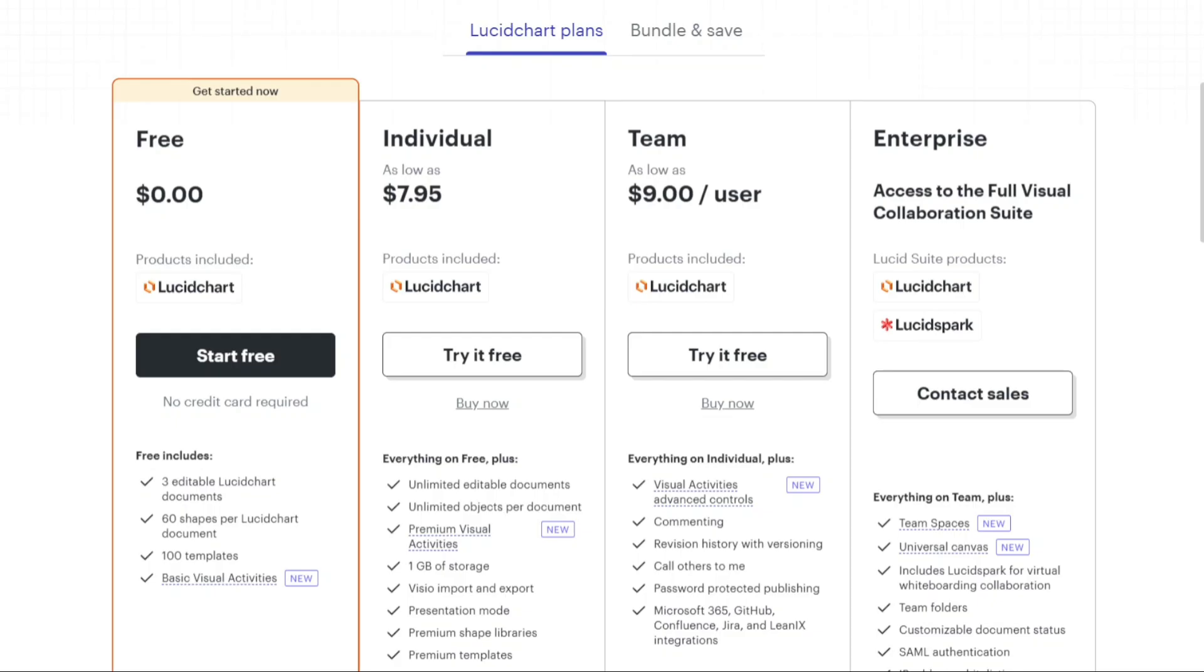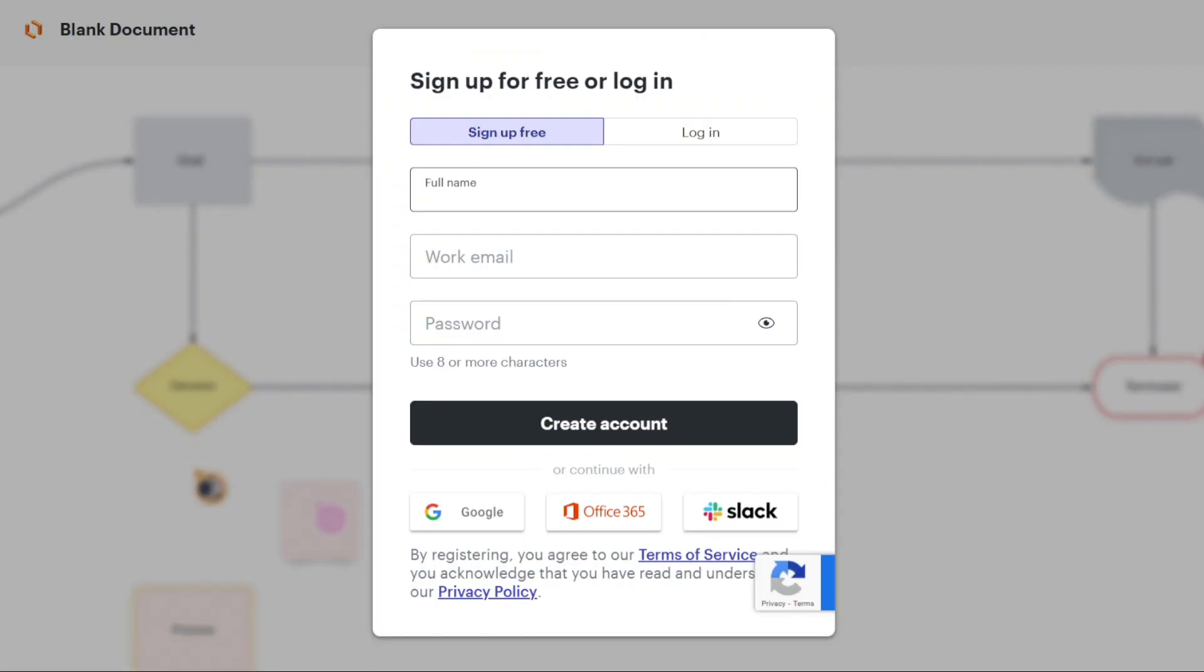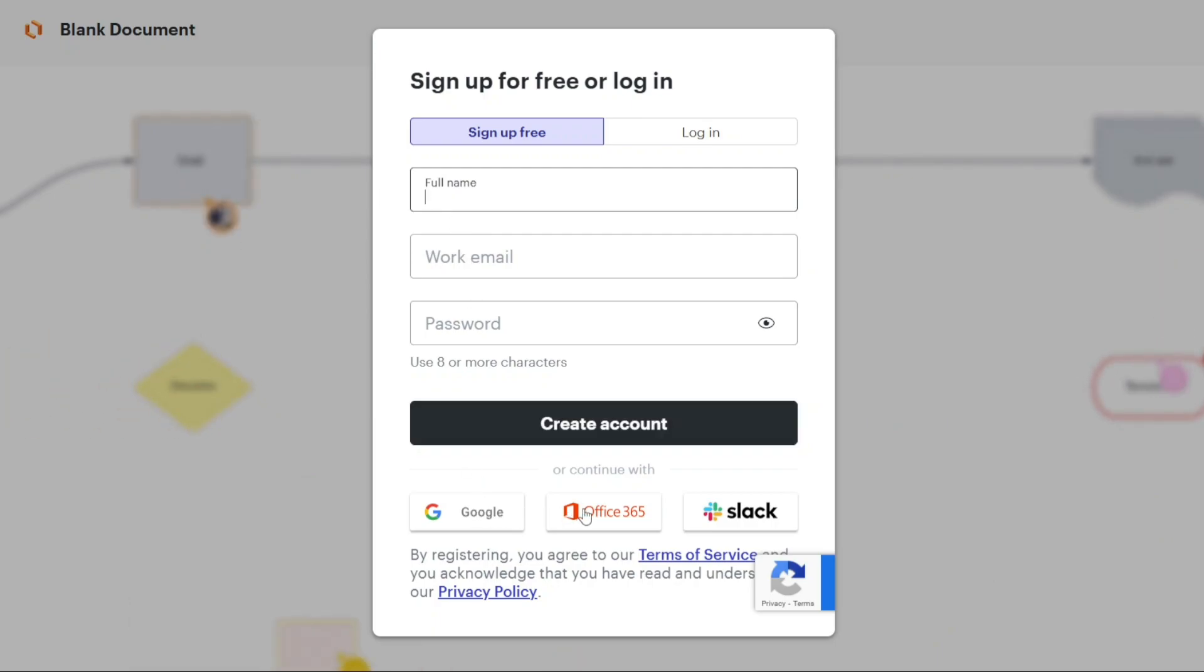After selecting the plan, you will be redirected to the sign up window. Here you have various options to create a new account. You can sign up using your work email, your Google account, your Office 365 account, or your Slack account. Choose the option that best suits your preferences and click on it to proceed with the sign up process.